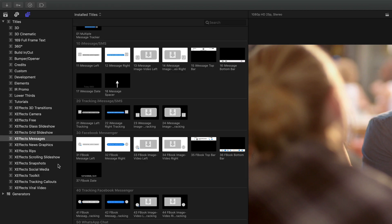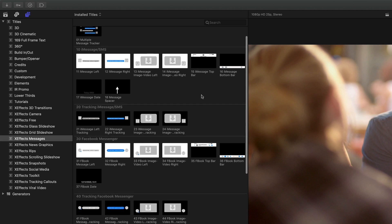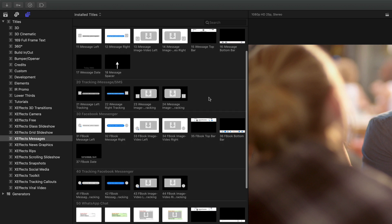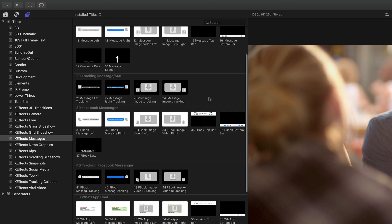You'll find XFX messages in the title inspector. Here we have the iMessage SMS, Facebook Messenger and WhatsApp.